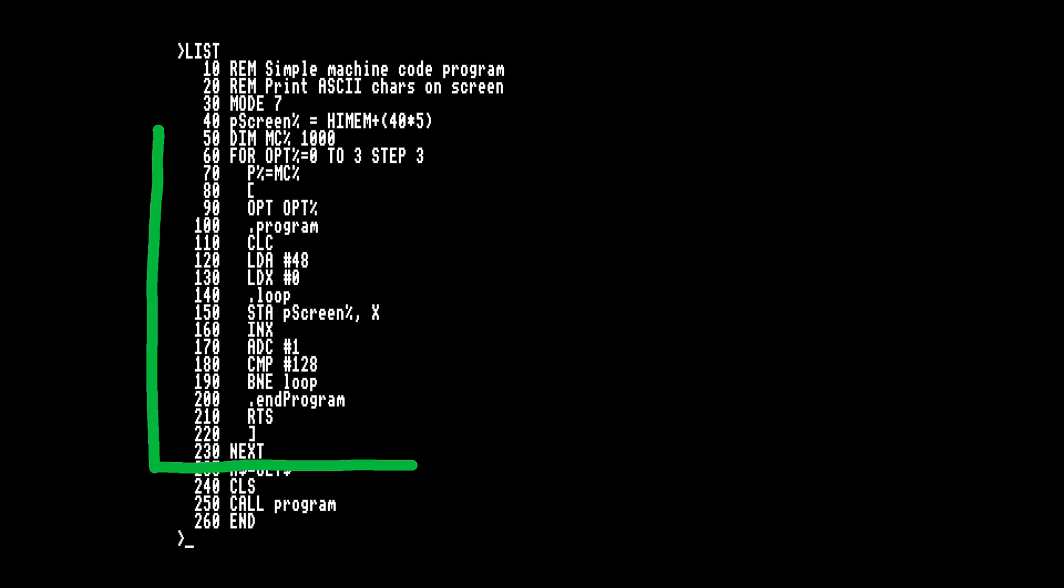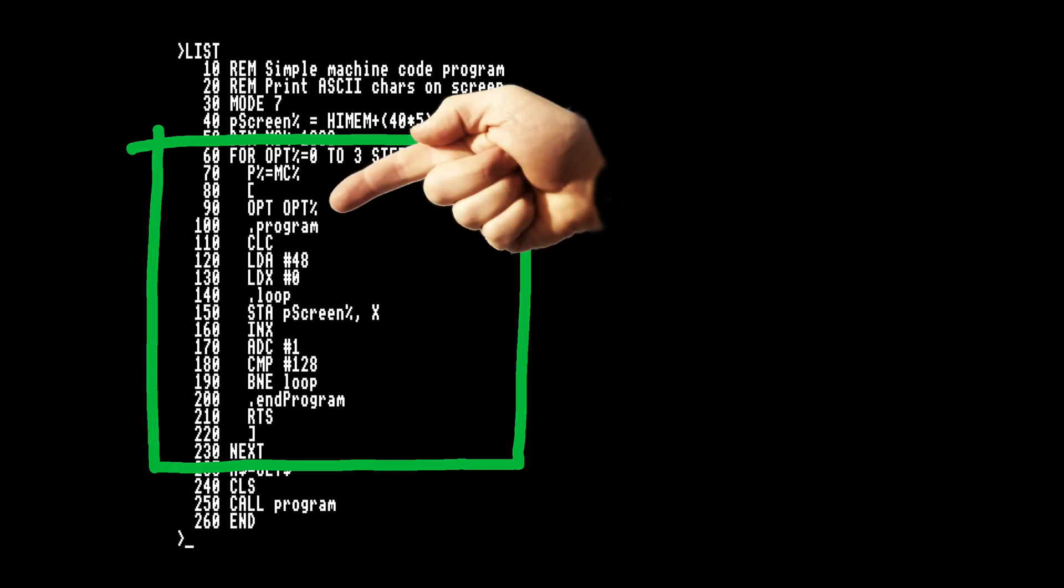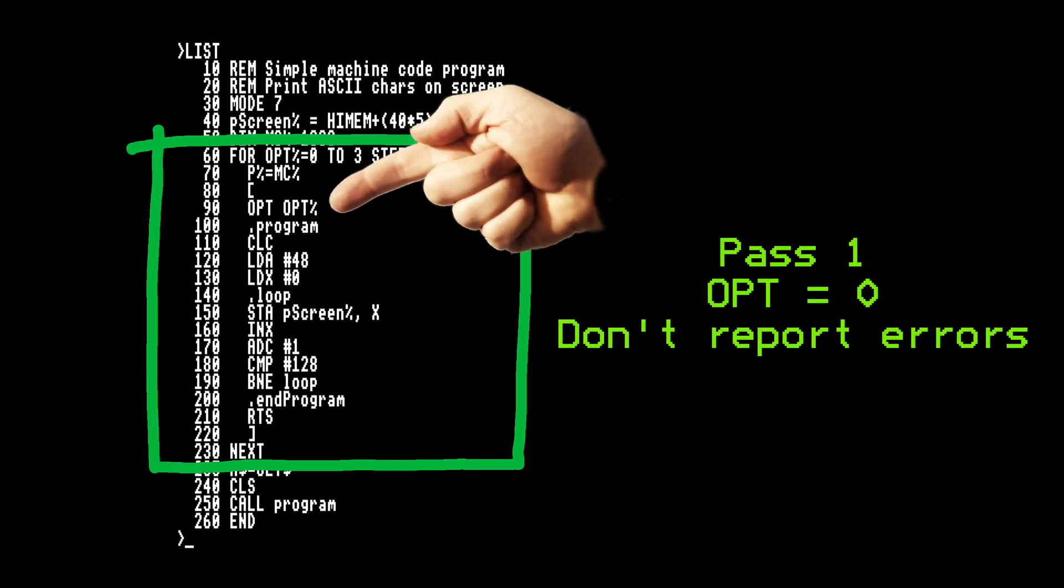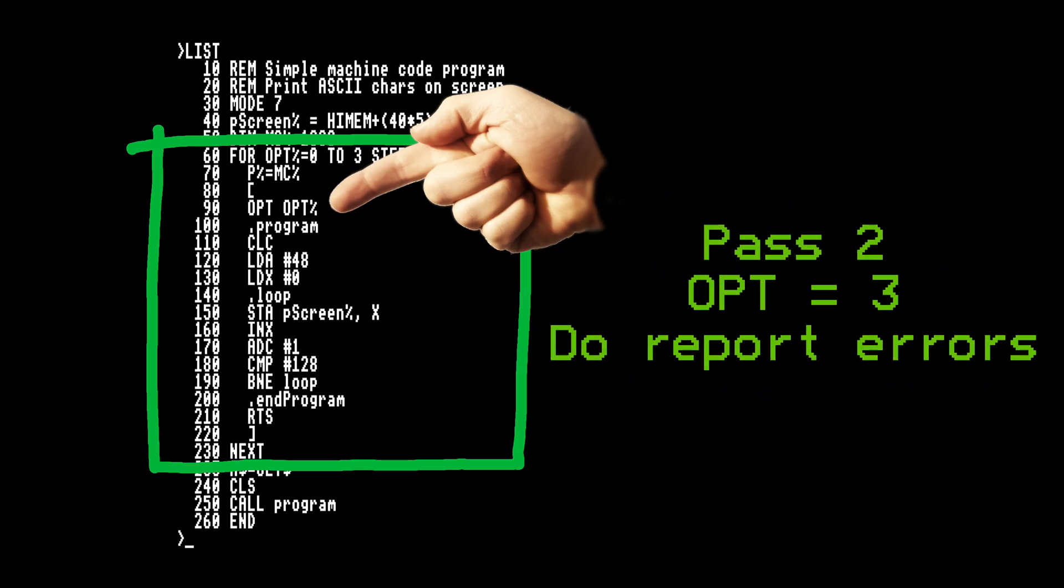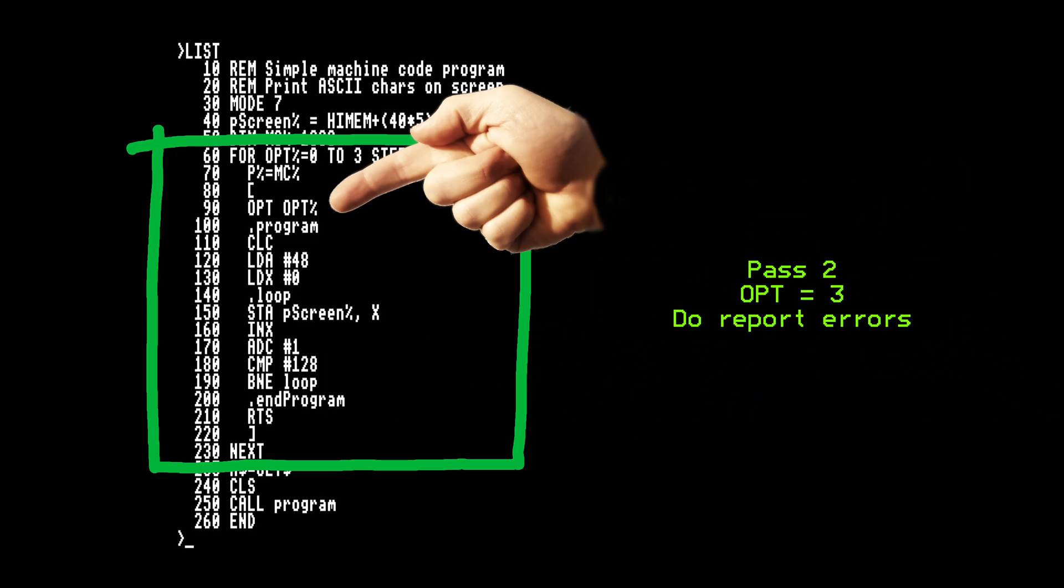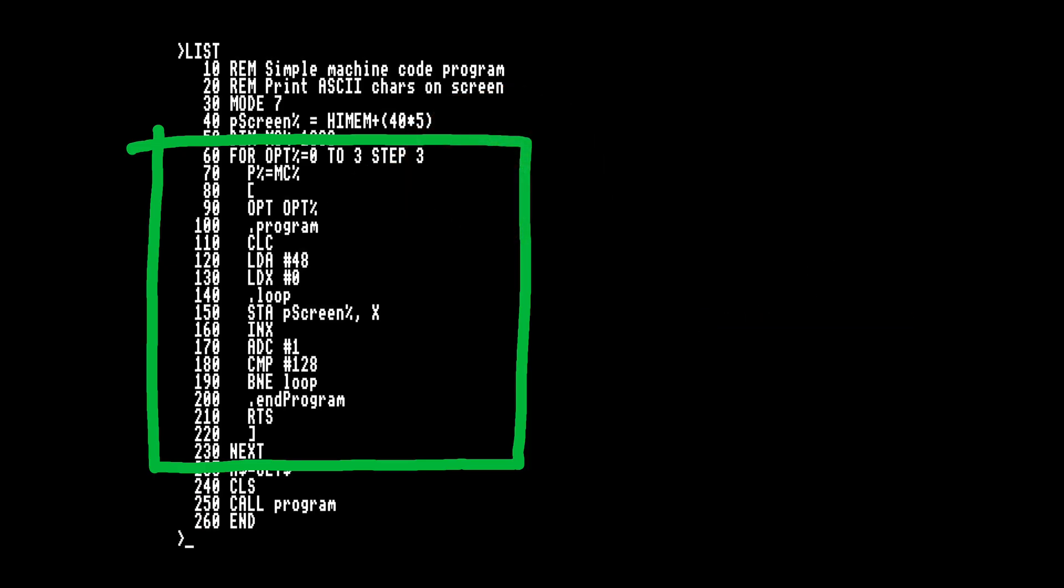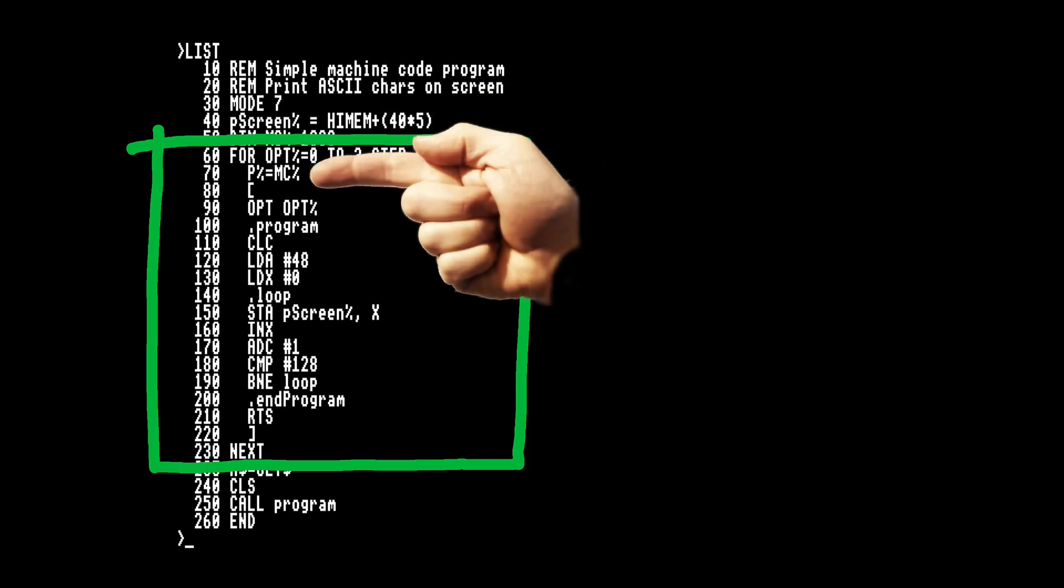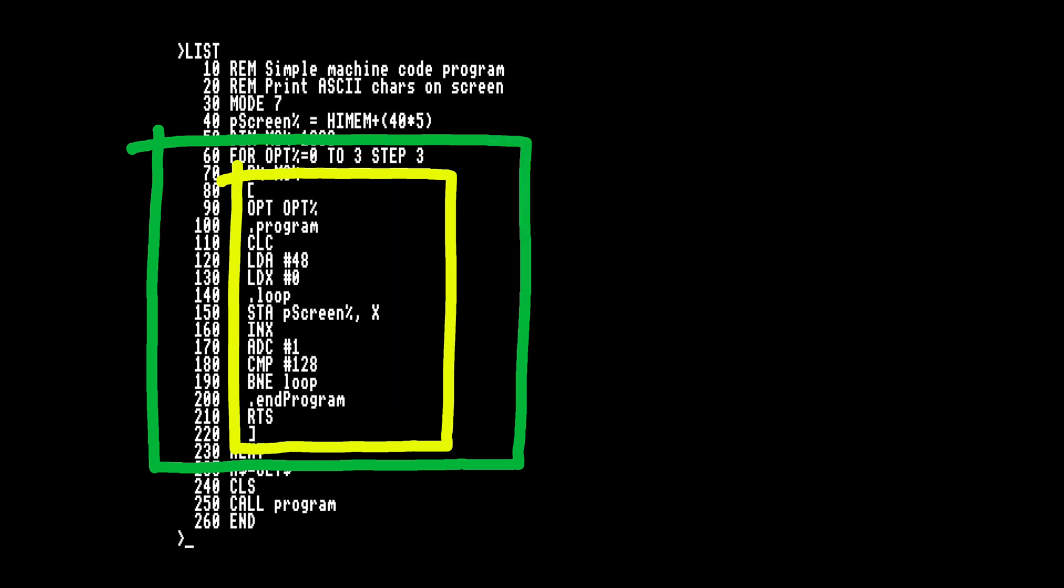Now we have a big for loop because we want the assembler to do two passes. We set this opt value so the first pass doesn't report errors and it can record forward references such as label addresses. On the second pass we do want to report errors because they'll be important now. We set the assembler location counter p% to point to the memory we reserved. Then between the square brackets we can put our assembly language and any labels we want prefixed with a dot.